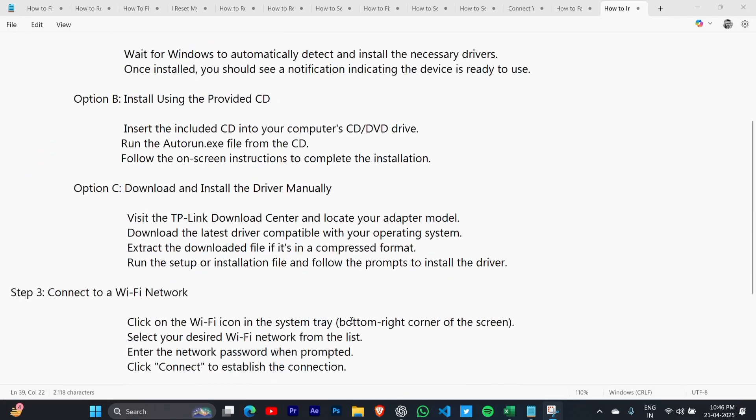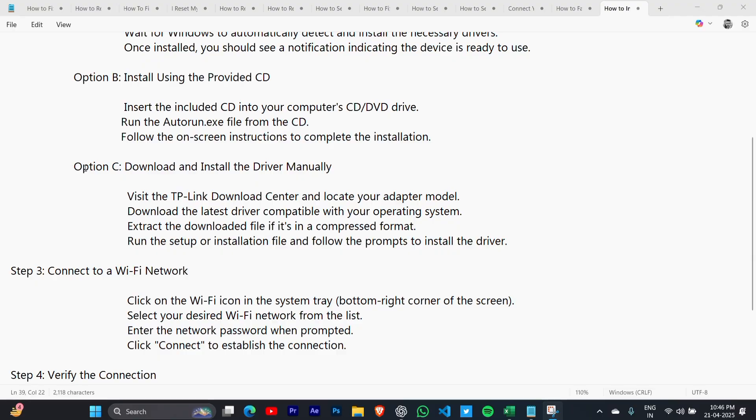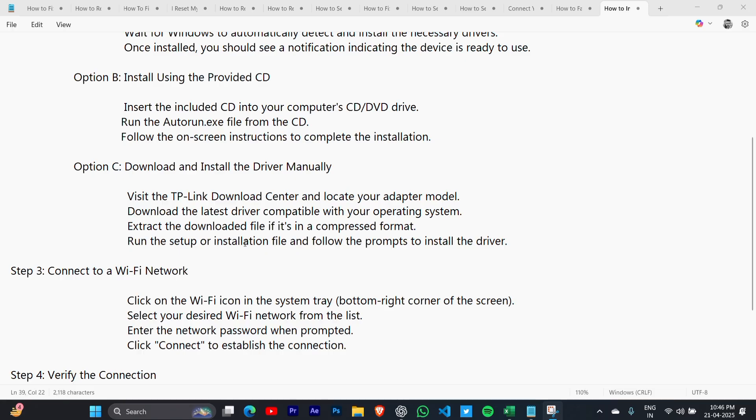Option C: Download and install the driver manually. Visit the TP-Link download center and locate your adapter model. Download the latest driver compatible with your operating system. Extract the downloaded file if it's in a compressed format. Run the setup or installation file and follow the prompts to install the driver.